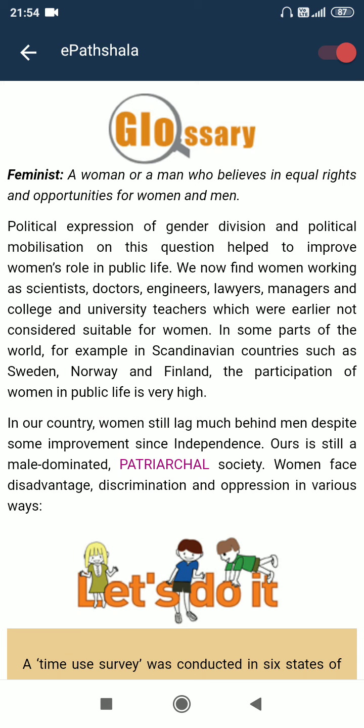Most radical women's movements aimed at equality in personal and family life as well. These movements are called feminist movements. A feminist is a woman or a man who believes in equal rights and opportunity for women and men. Political expression of gender division and political mobilization on this question helped to improve women's roles in public life. We now find women working as scientists, doctors, engineers, lawyers, managers, and college and university teachers, which were earlier not considered suitable for women. In some Scandinavian countries such as Sweden, Norway and Finland, the participation of women in public life is very high.